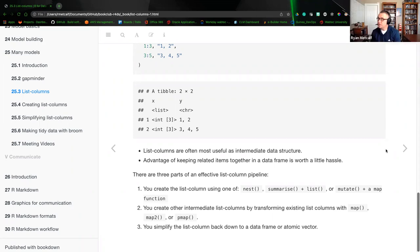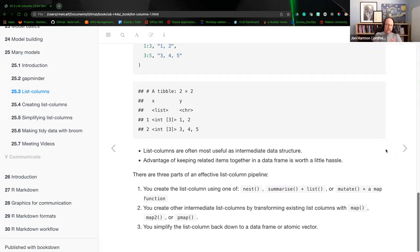The tidyverse is an opinionated framework. This is a really good example: the author has the opinion that the advantage of keeping related items together in a data frame is worth a little hassle, and that is built into the tidyverse. There were Twitter posts from RStudio users and data science individuals making the similar argument — the difference between the opinionated styling of base R versus tidyverse.